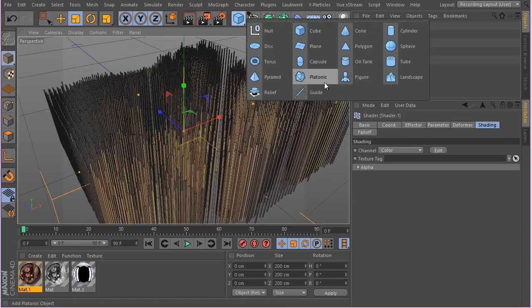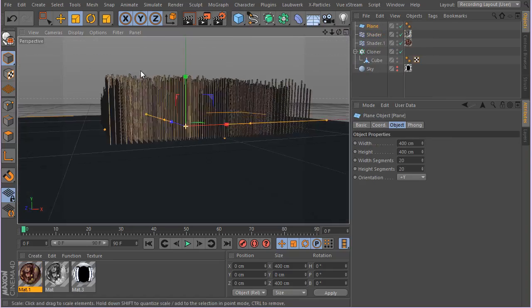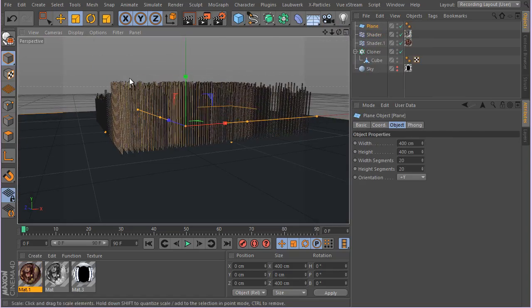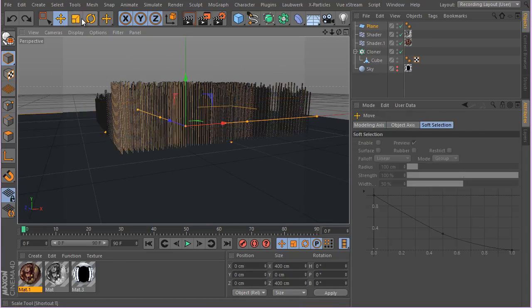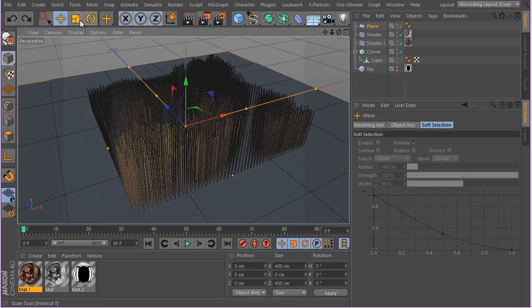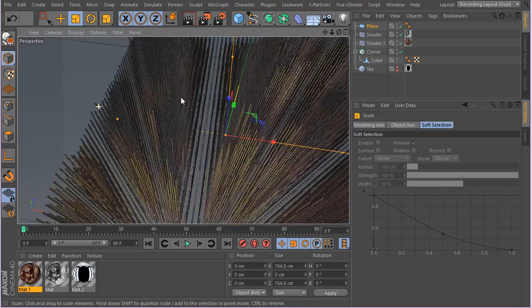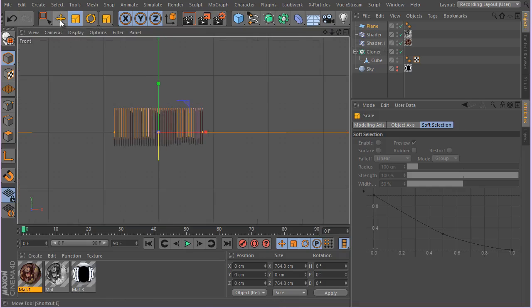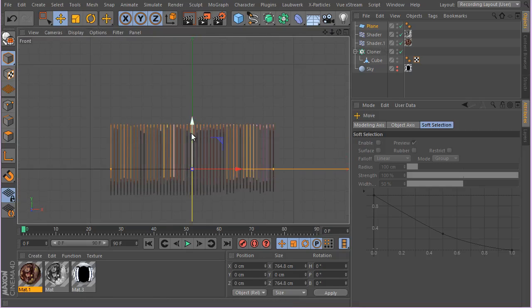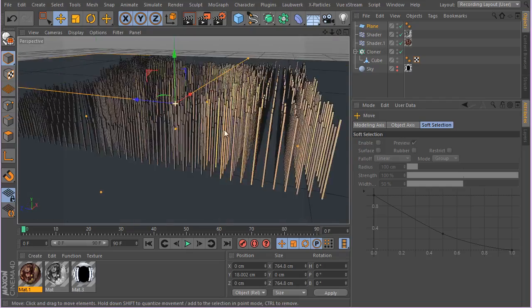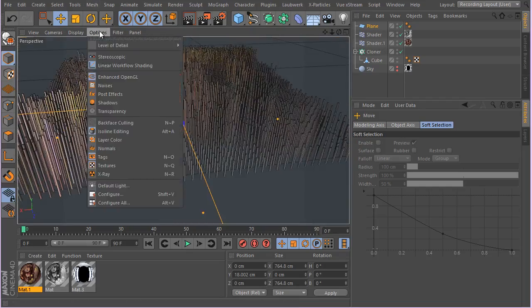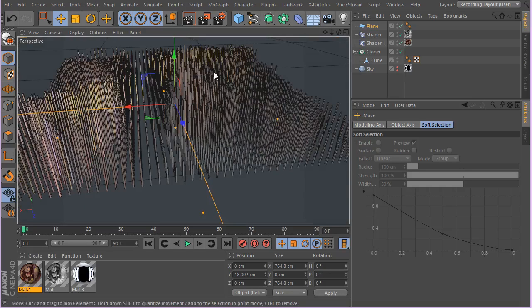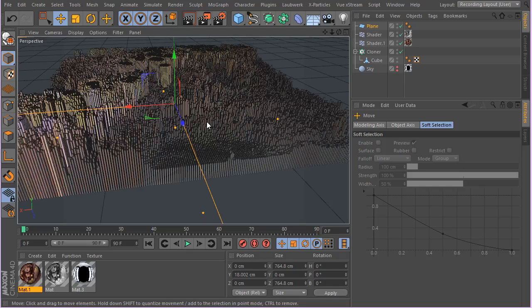The next step is to create a plane. Go to one of the side views and move the plane a bit higher. Then go ahead and enable render instances.